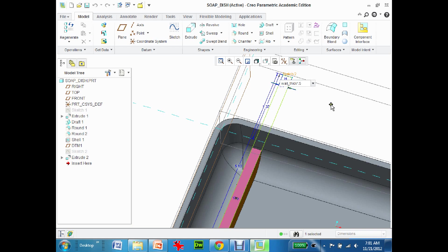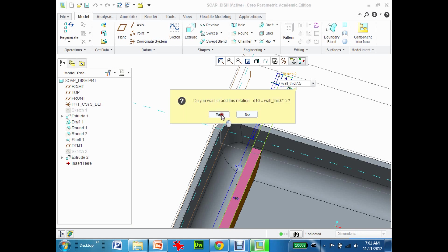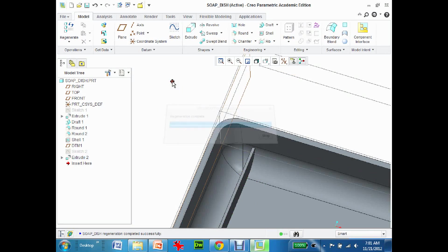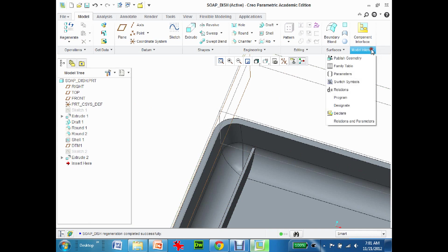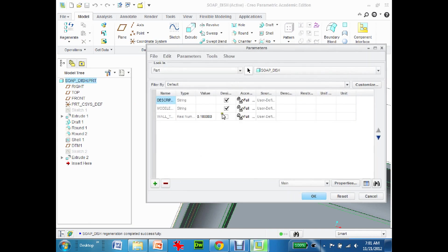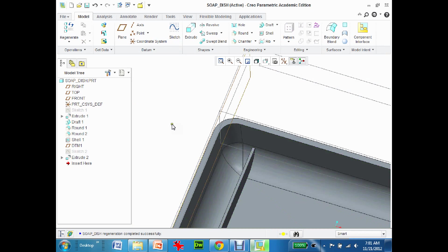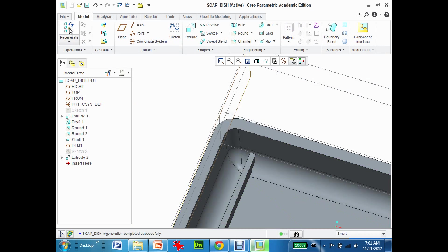When I do that and hit enter, you'll see it's going to create a relation and it's going to go thinner. I'll just hit accept or double-click out here a couple times and regenerate. Now if I go model intent parameters and change this thickness to 0.2, hit OK and again nothing's going to happen until I hit regenerate. You can see that everything regenerates thicker.